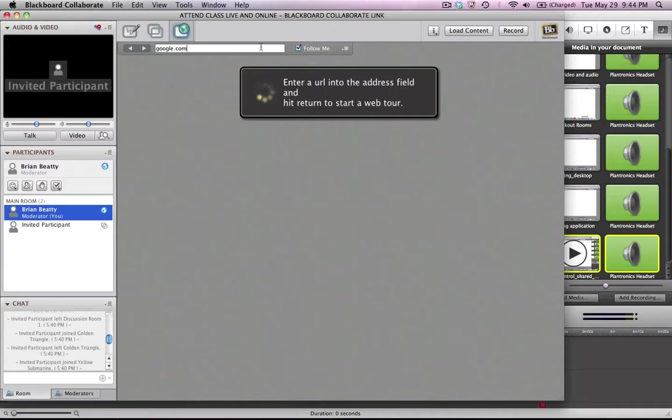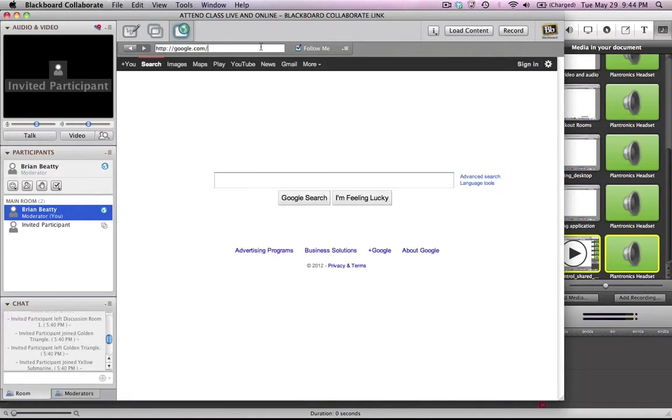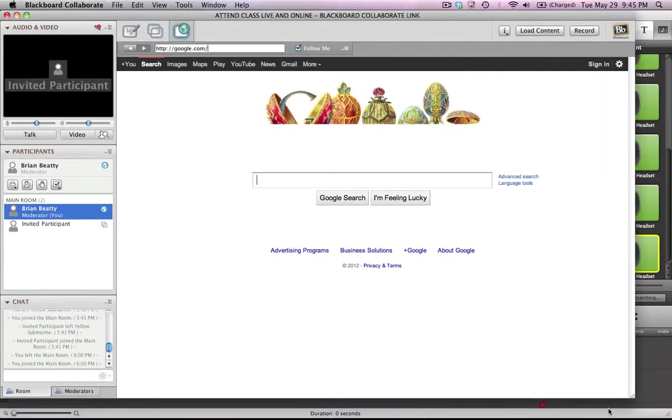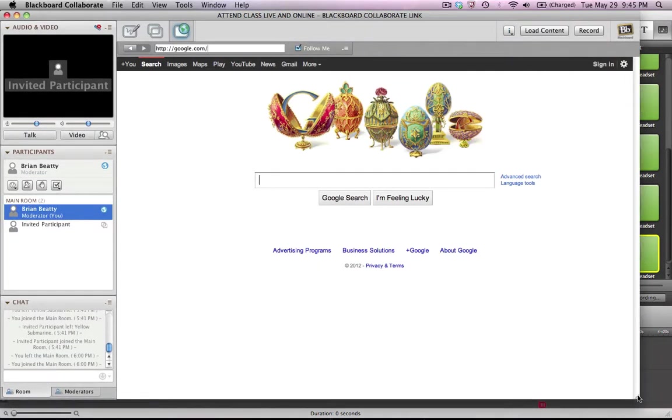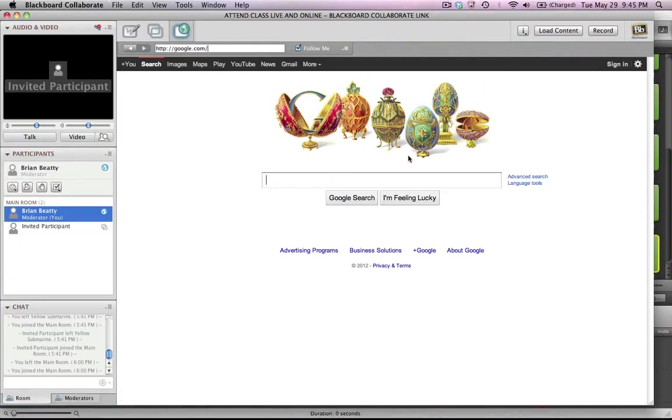That means everyone who's part of the web conference will actually follow me to this website, and you'll see that a browser opens up here within Blackboard Collaborate itself. So it does not need an external web browser. It uses the Blackboard Collaborate web browser. So this is a way to get started with a basic web tour.